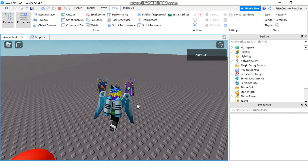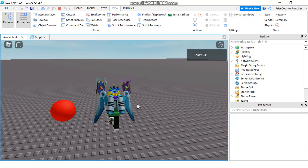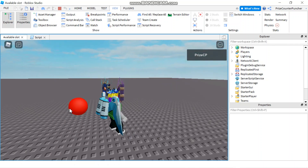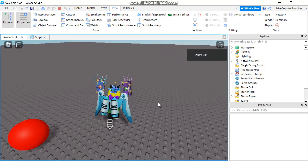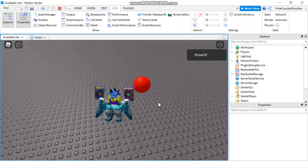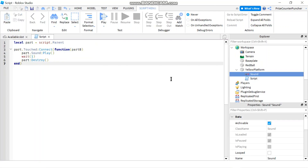As soon as I enter the game, the other parts already destroy my yellow platform — it's either the red bar or the baseplate because they're touching it. They destroy the yellow platform before I was even able to get there. So how do we make a change so that the yellow platform is only destroyed if a player touches it, and not the baseplate or other parts?